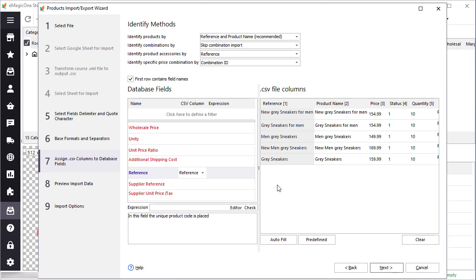The most important field worth mentioning here is the reference. This basically is your model or unique part number. It is recommended to set it unique to be able to update your products correctly.